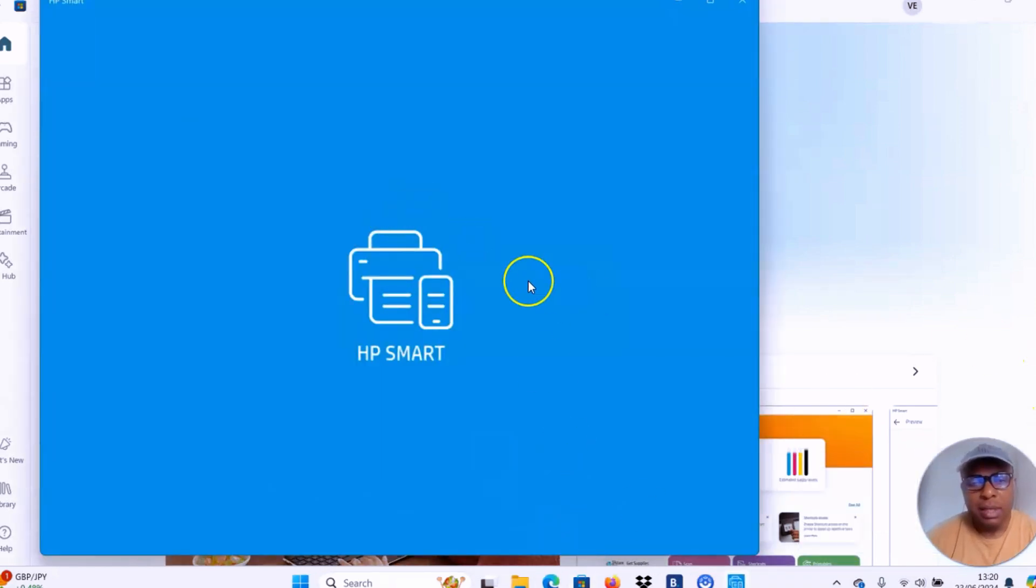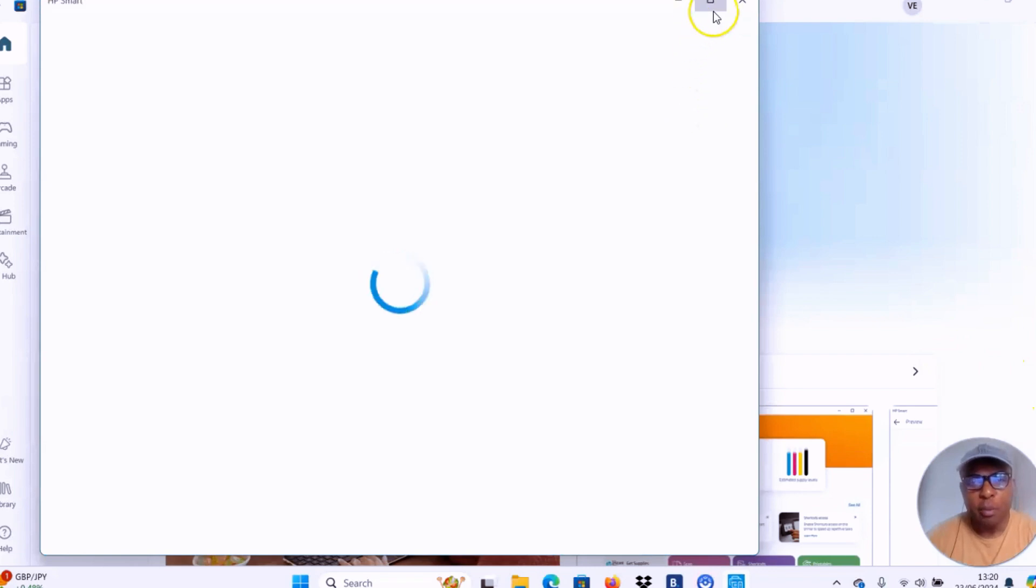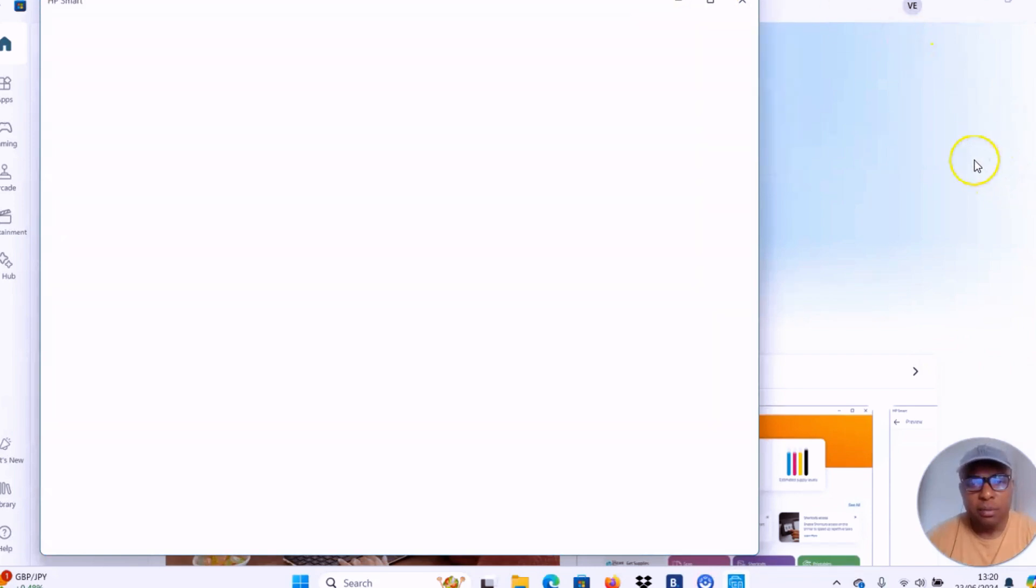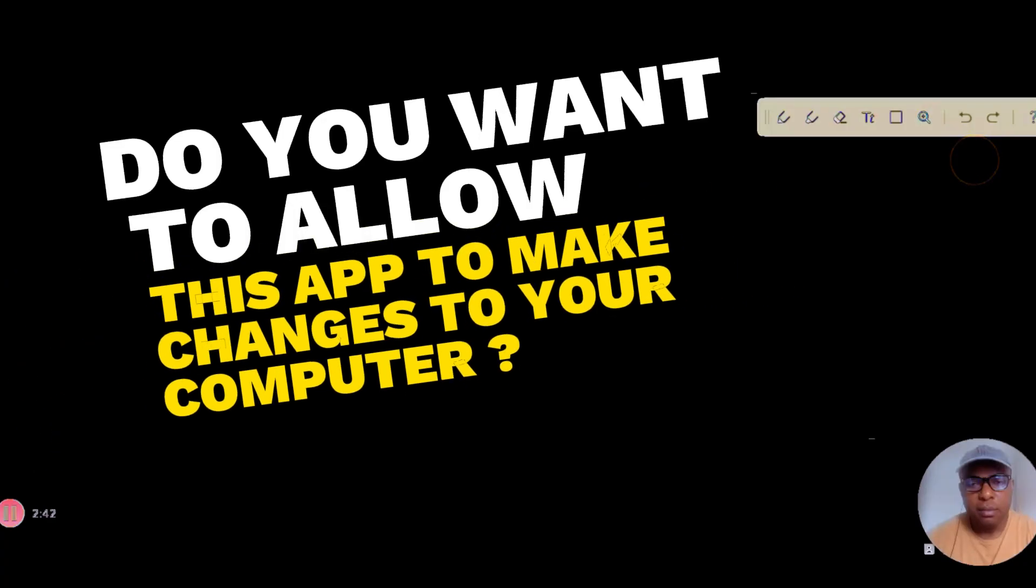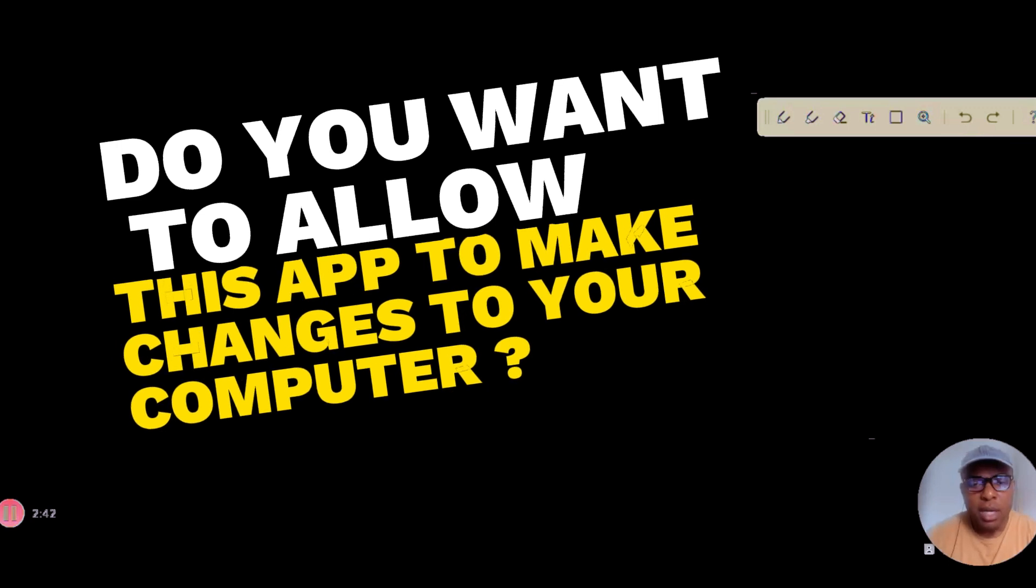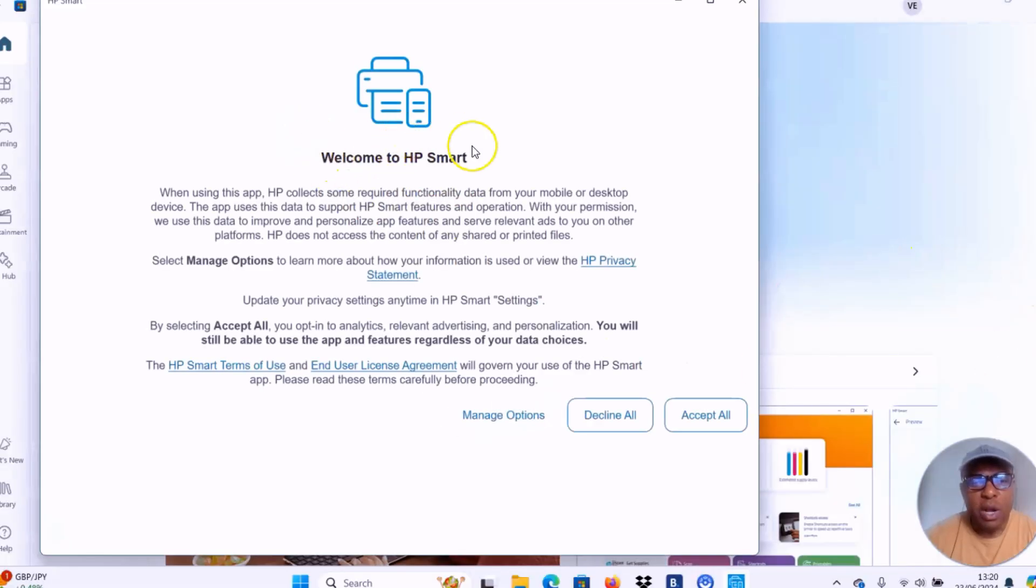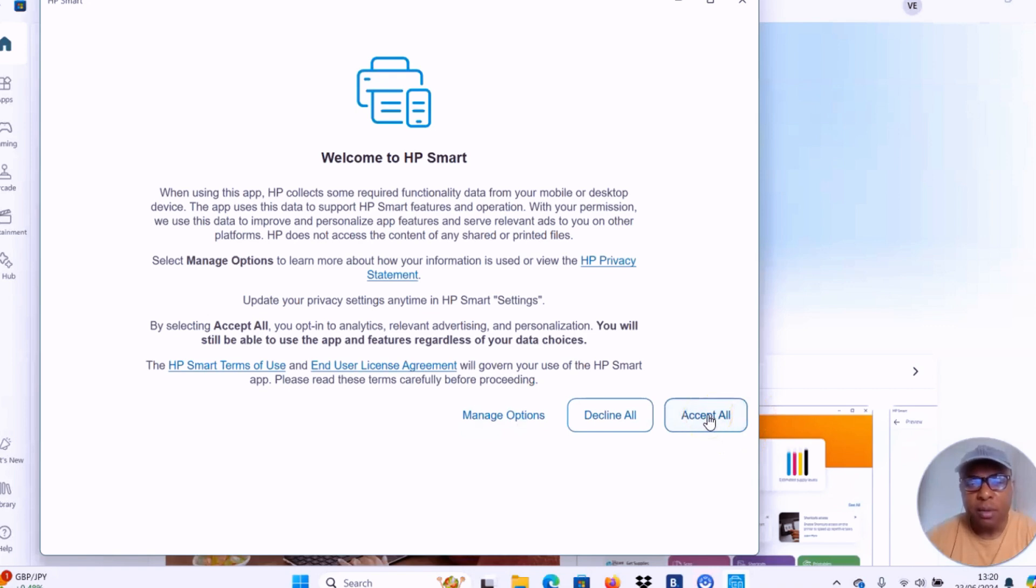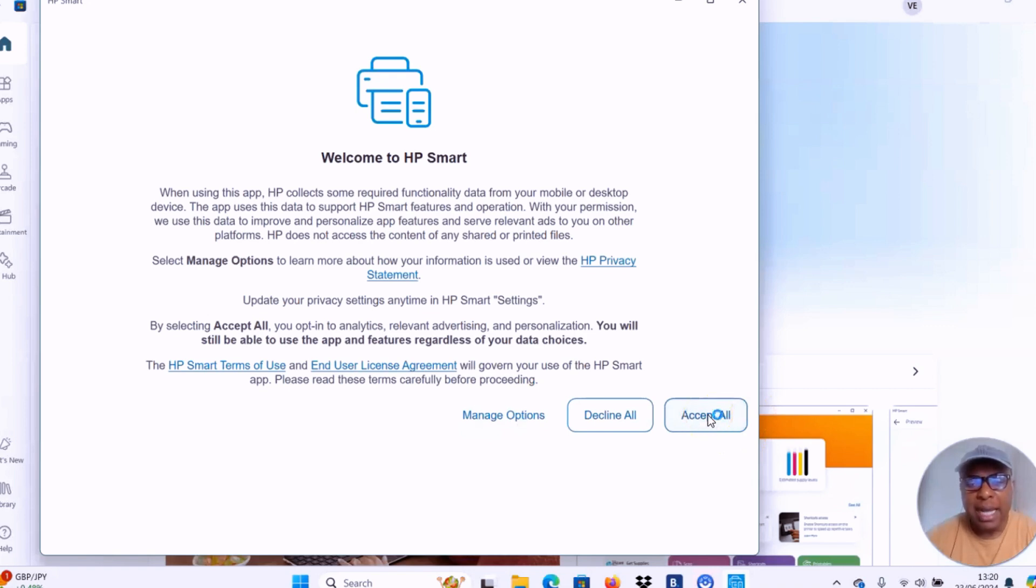And this is the app here opening up. It will ask you do you want to allow this app to make changes to your device. You select yes. Then welcome to HP smart. So you need to agree to terms and conditions or manage options. You can select manage option or decline all. But I usually like to accept all. So you select accept all.